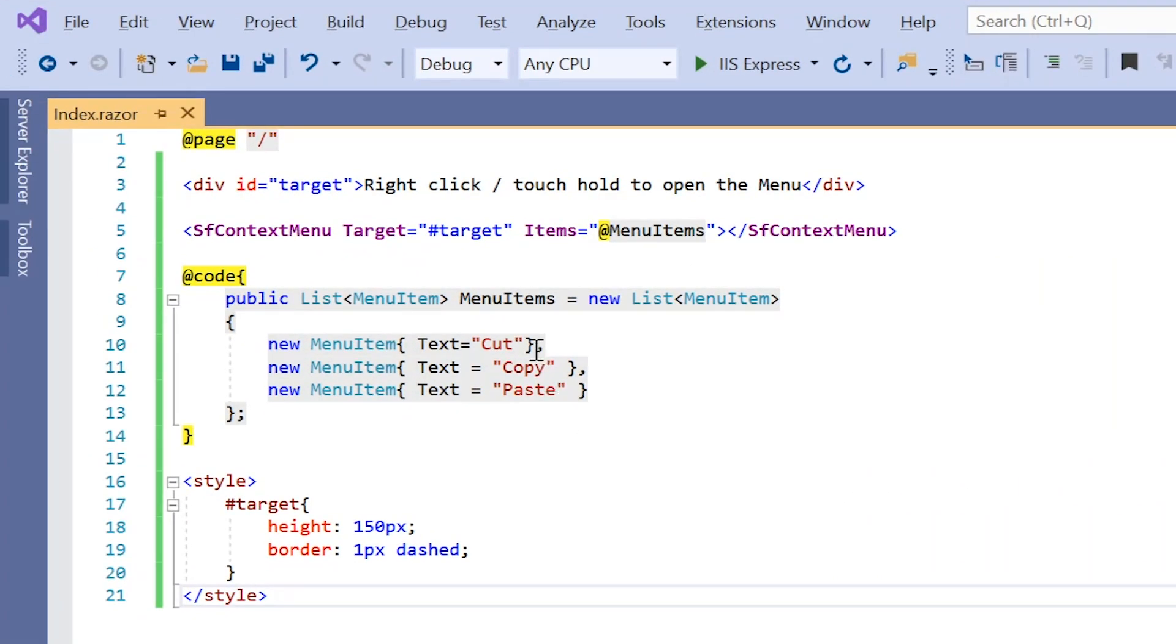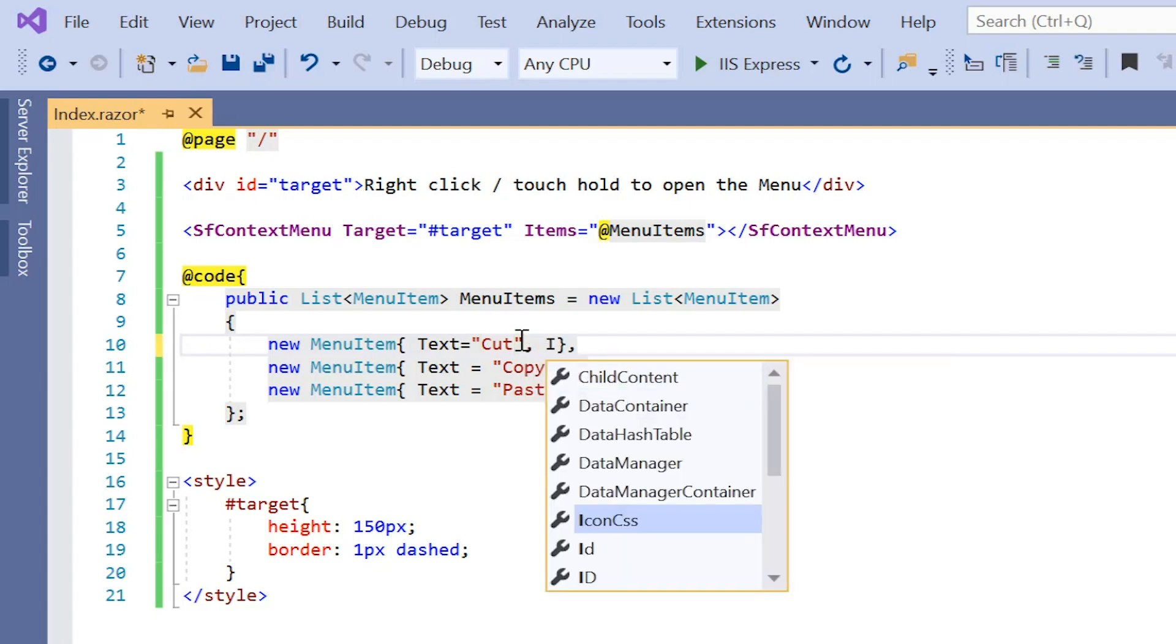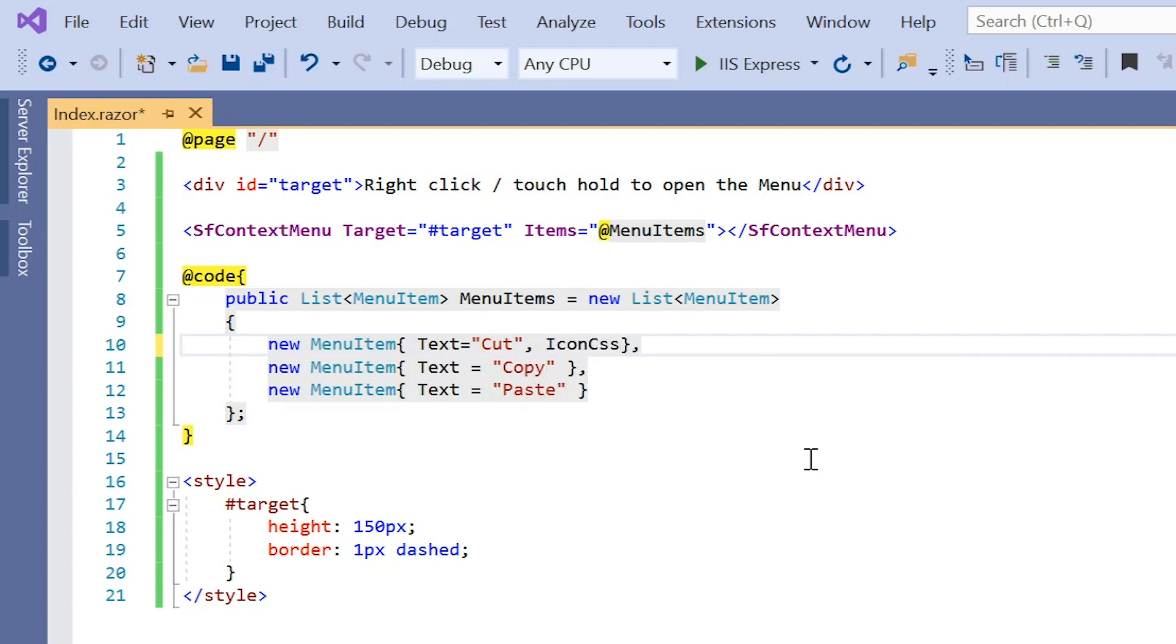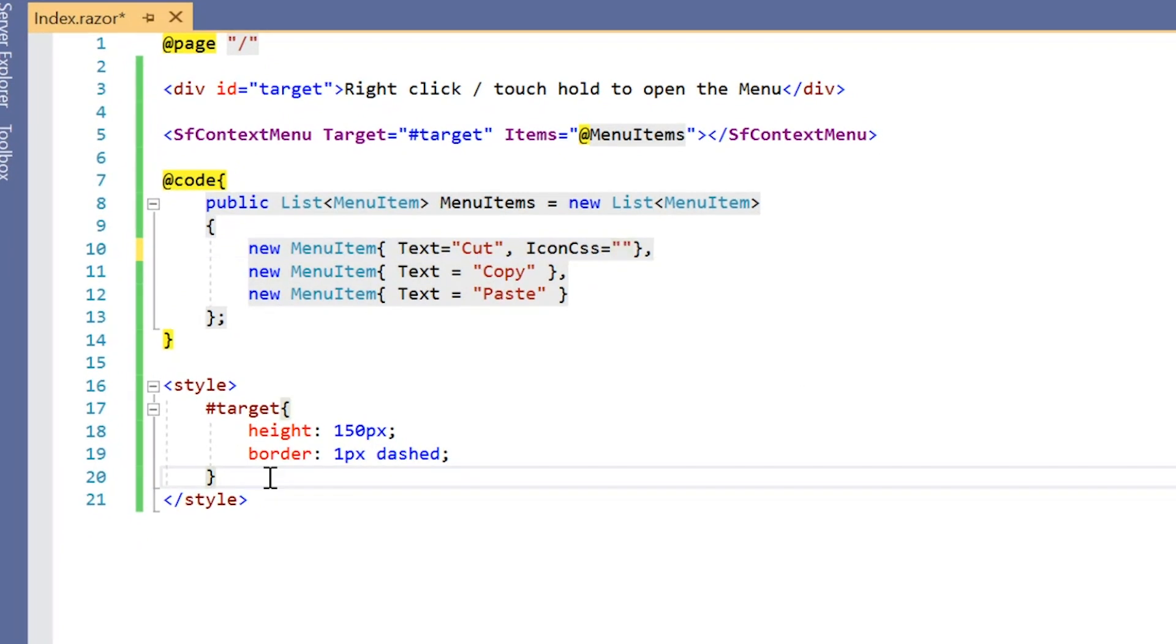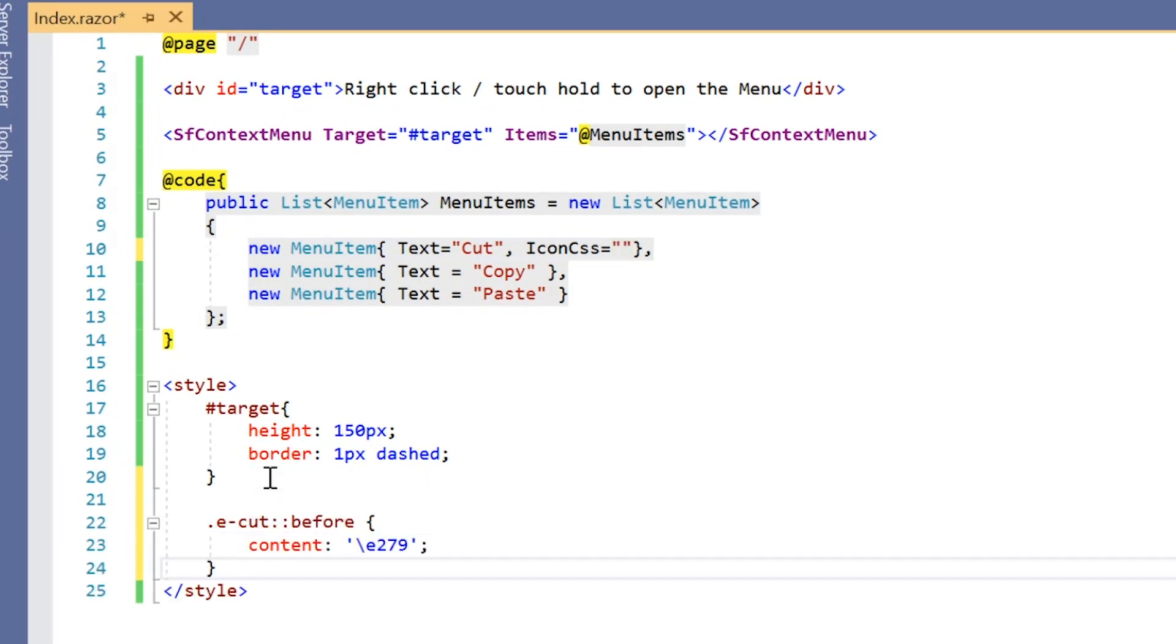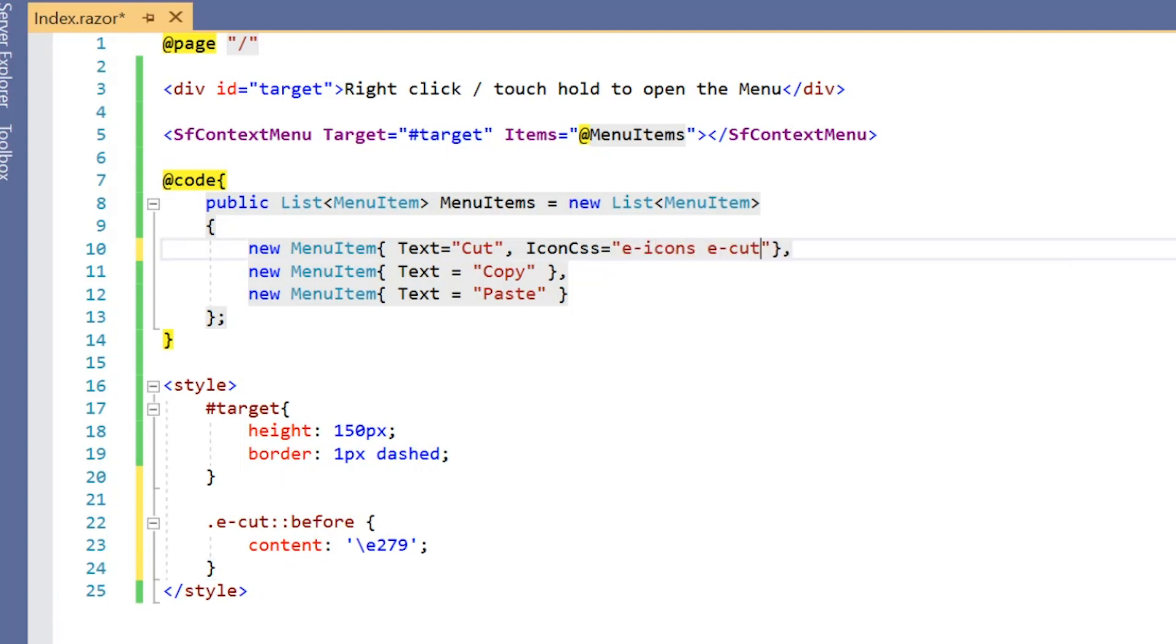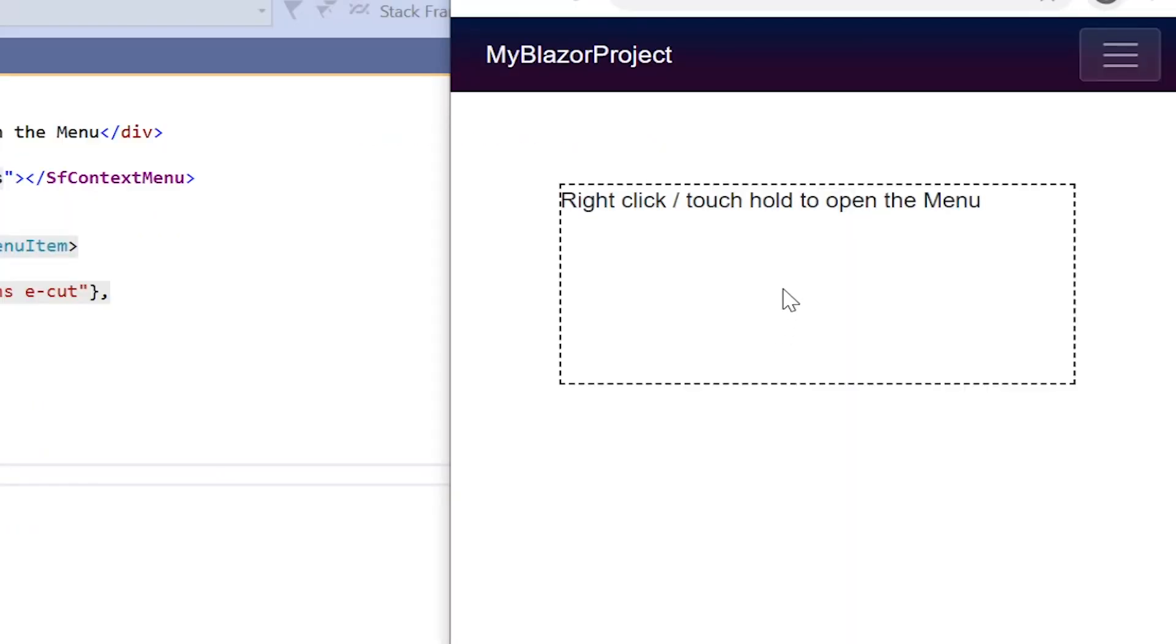Next, I will show you how to add icons to the context menu items to provide visual representation of an action. For that, I include the icon CSS property in the item cut and define the CSS class e-cut with content. I then assign this class name along with e-icon icons to the icon CSS property. See the output and an icon is displayed on the item cut.